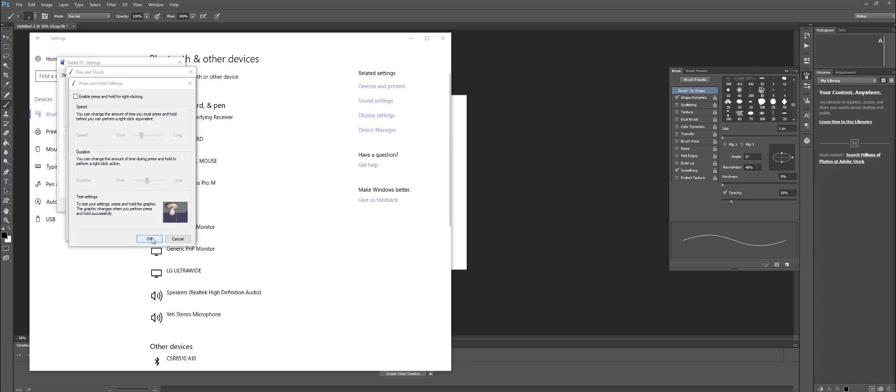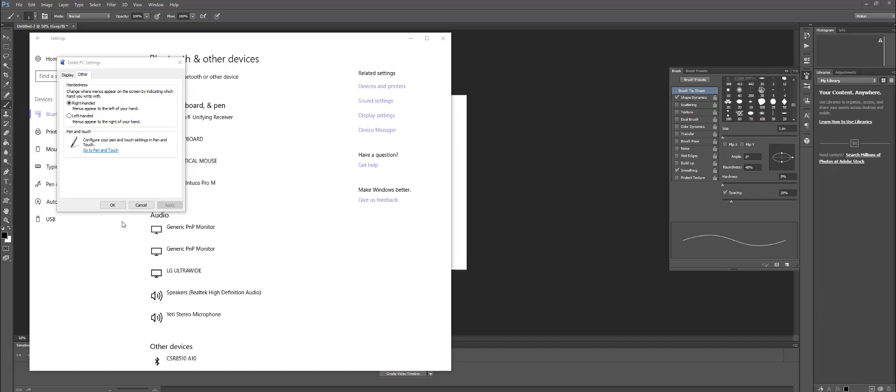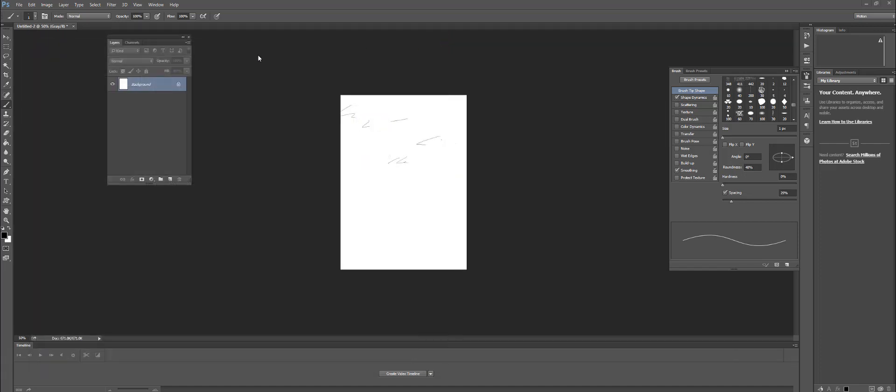Then after that, just click OK on everything. I'm going to close this. Now when I try to draw something,